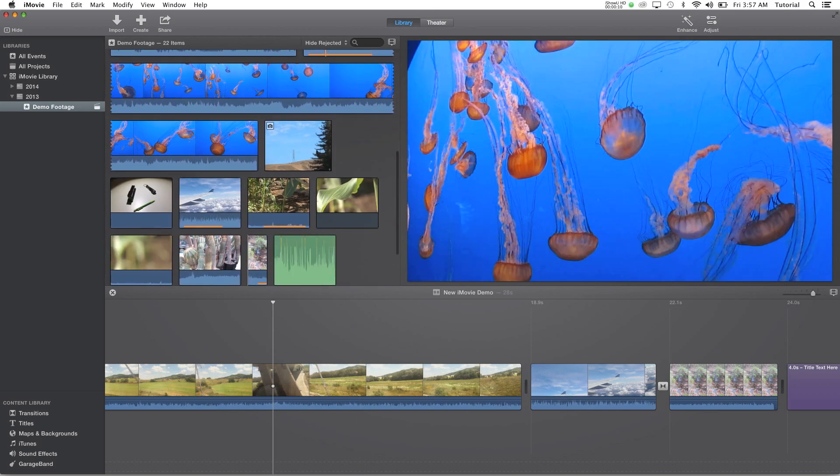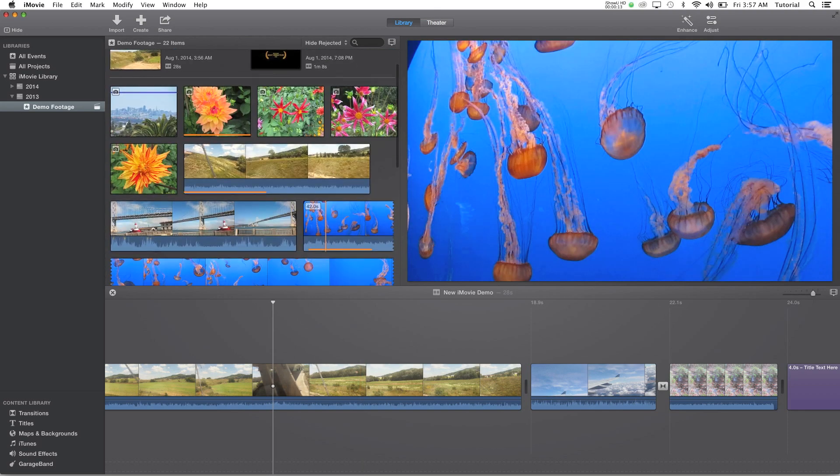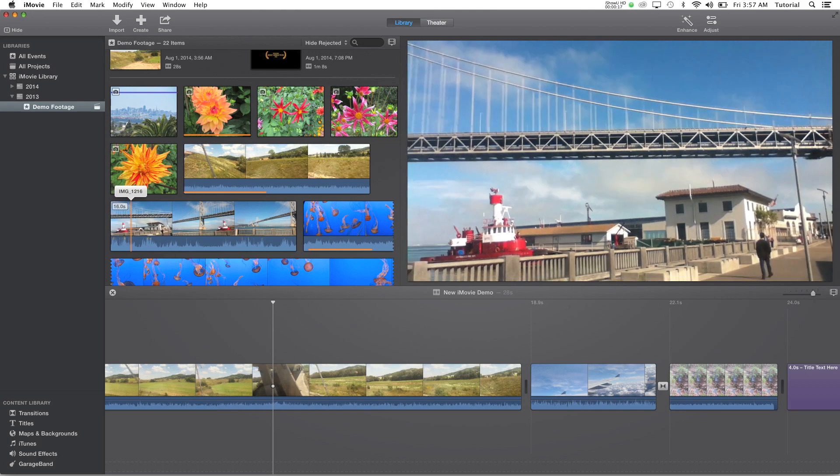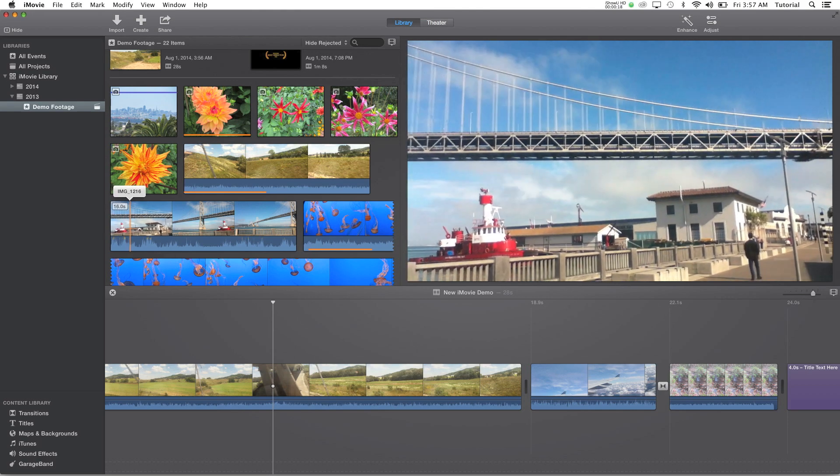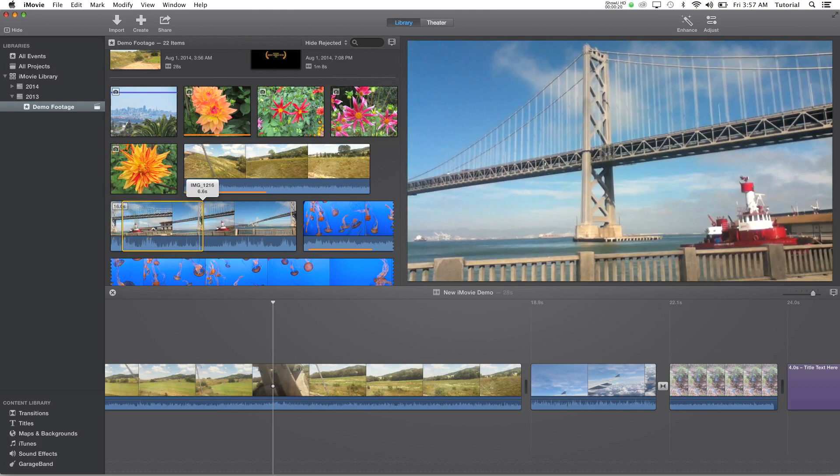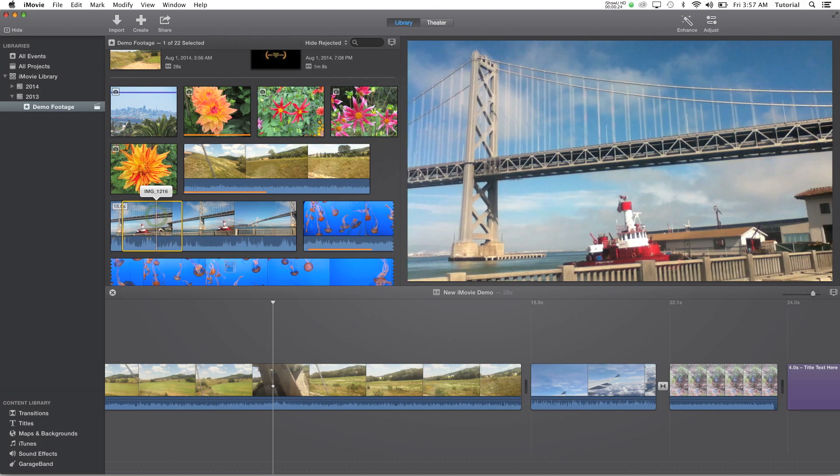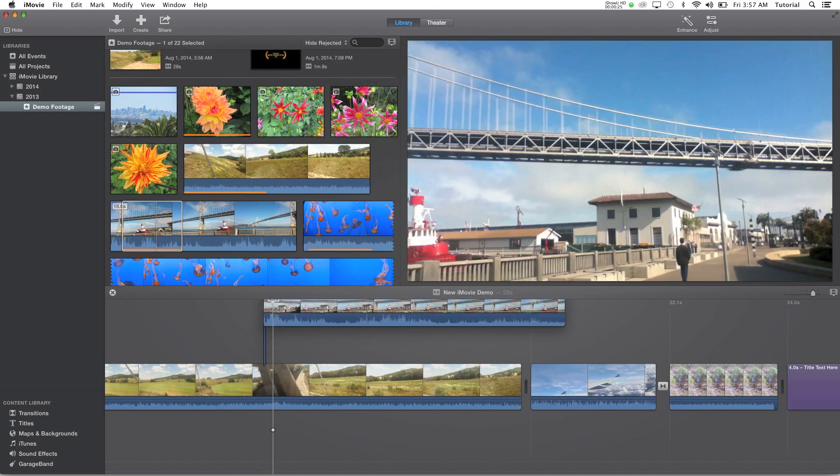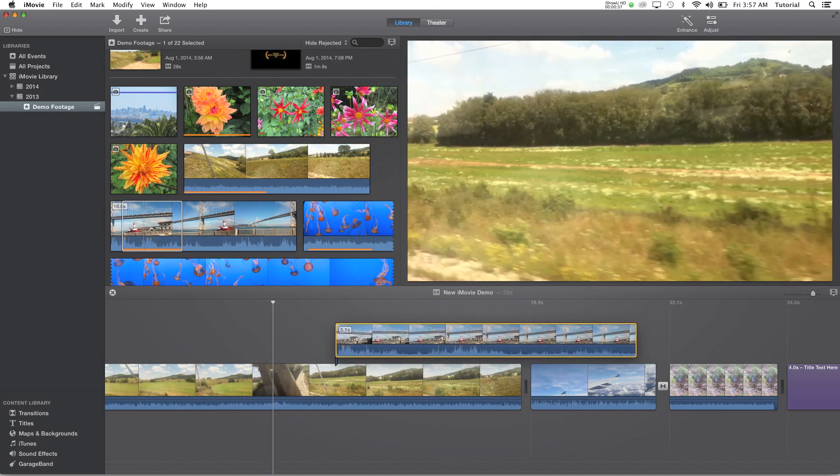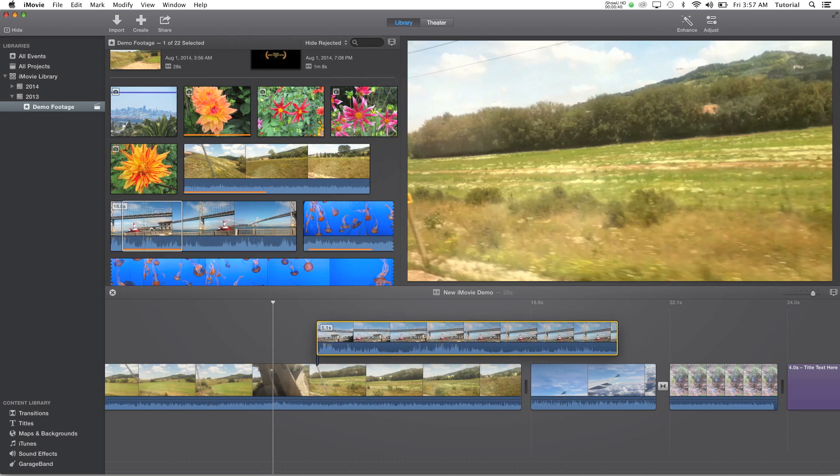So the first thing you need to do is go in your event and find a clip you want to use for a side-by-side effect. I'm going to select this clip and drag it from my event and put it right on top of the clip you want to put the effect on.